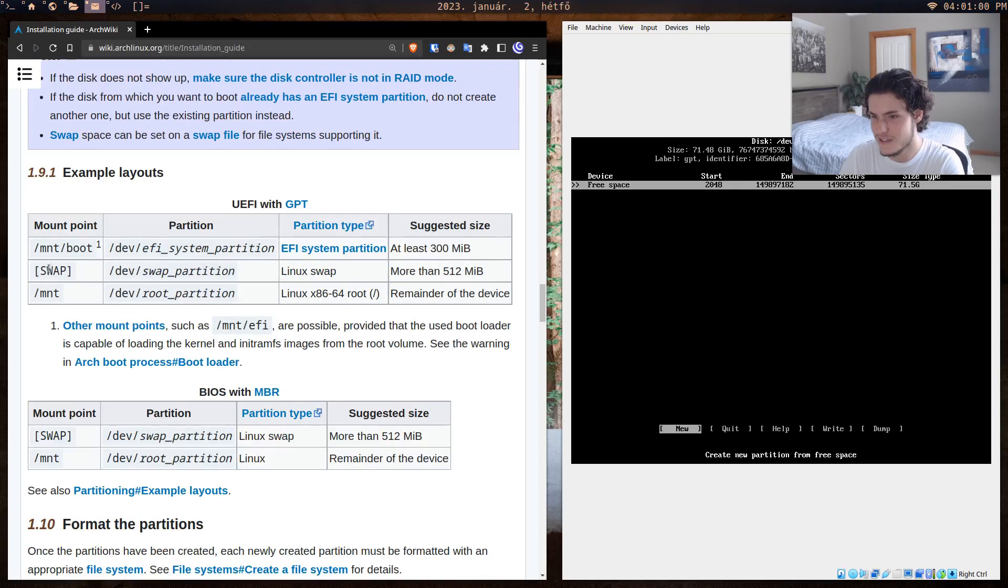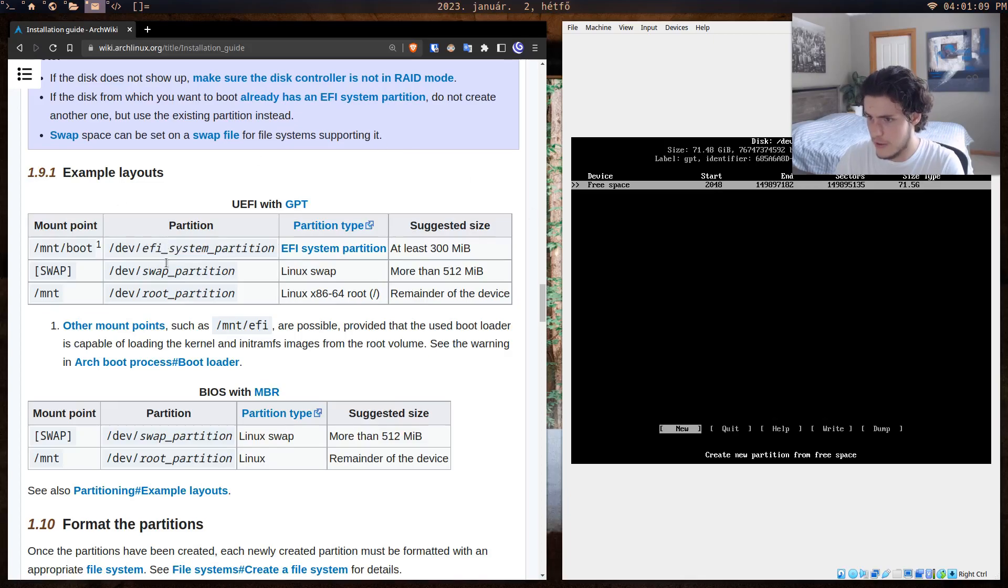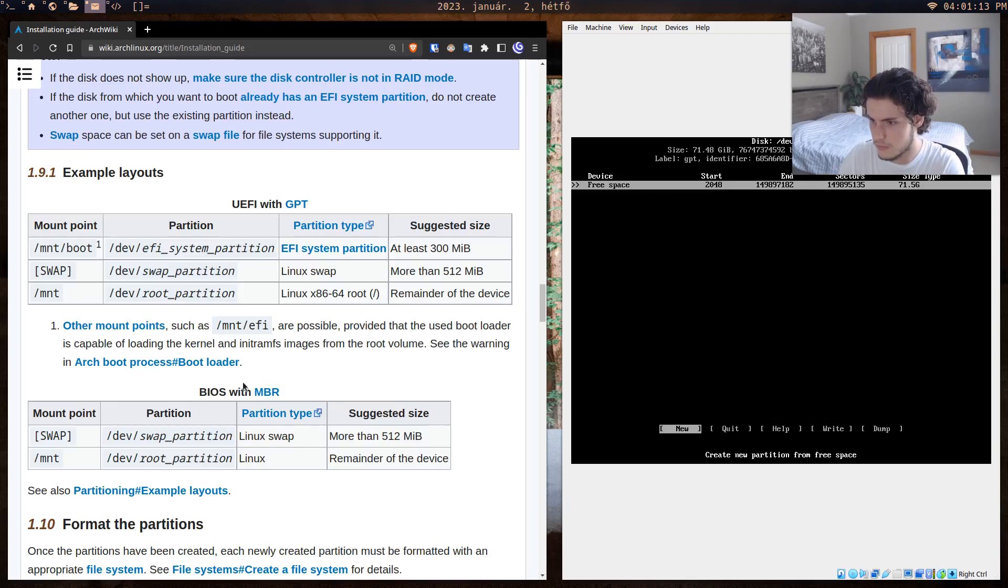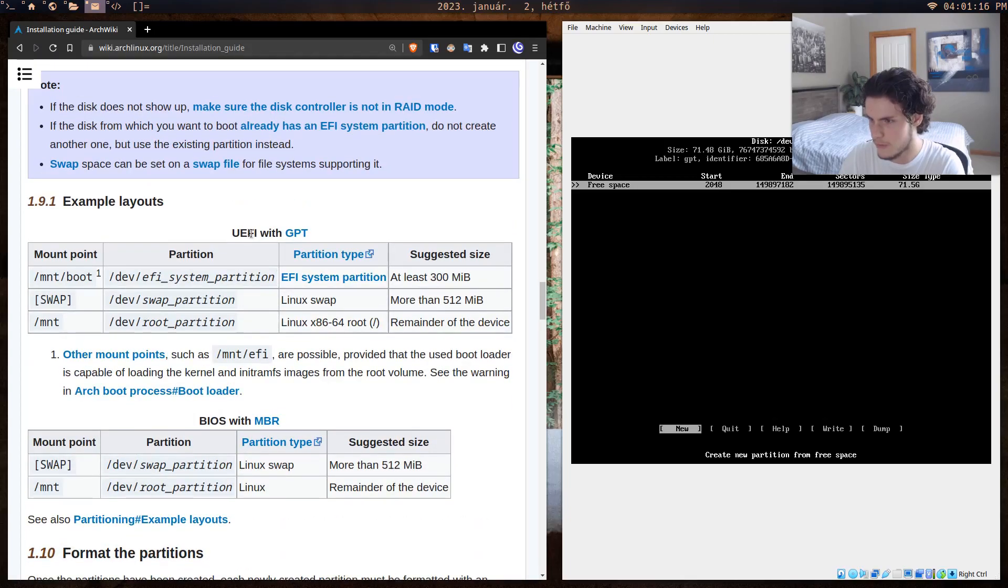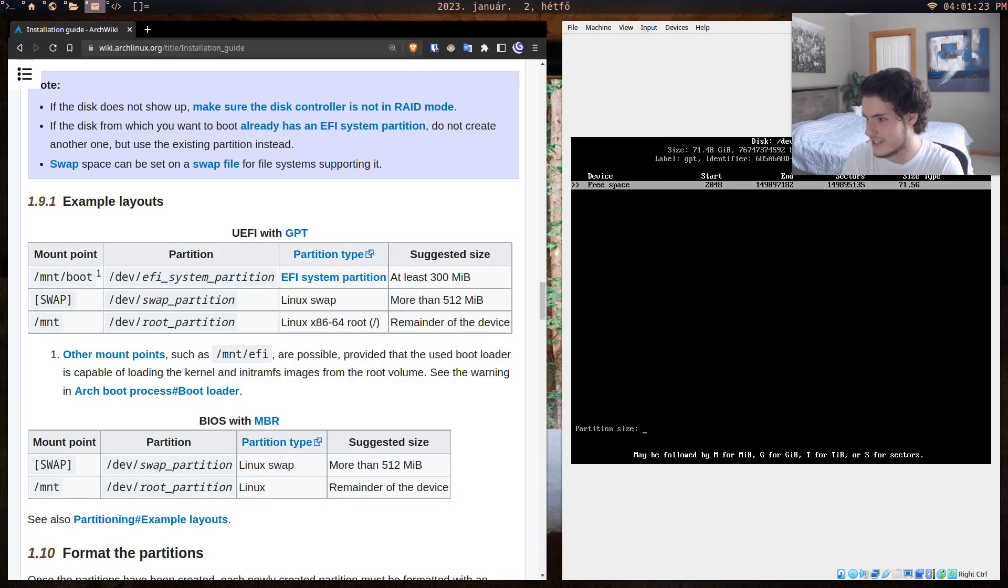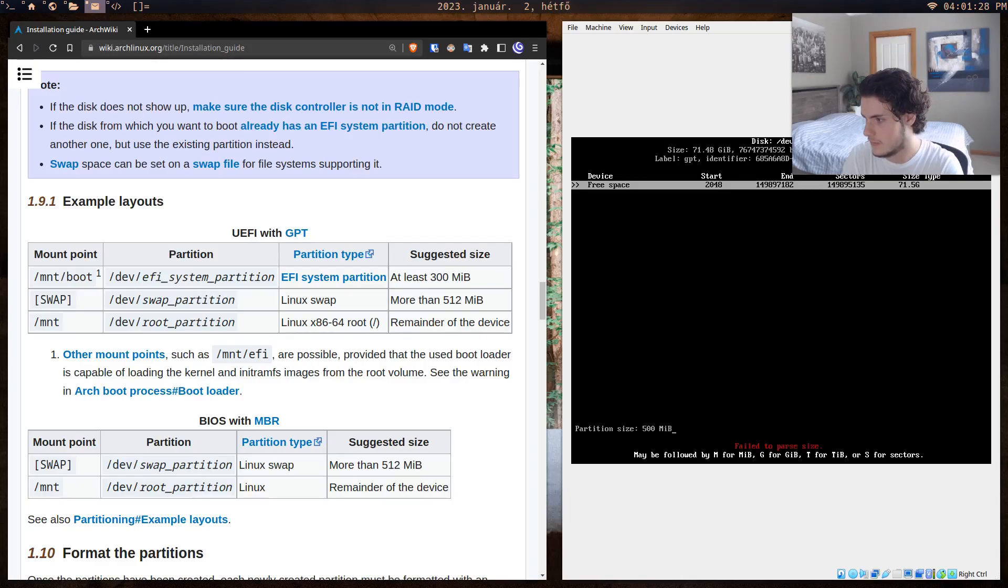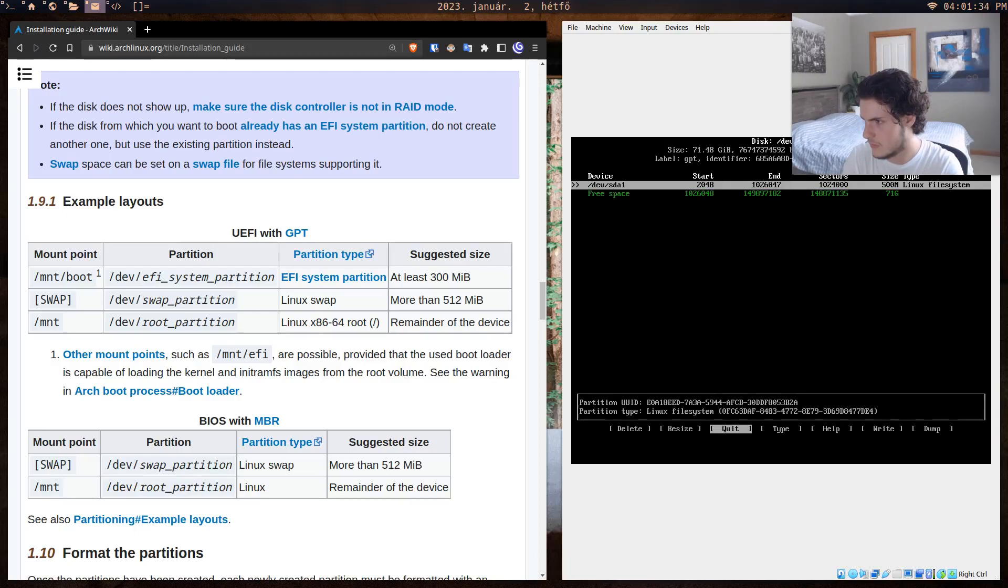Here it has a lot of freedom with partitioning your disk. This is a pretty good example—you want to partition it to have a boot. So let's do this: dev/efi_system_partition. I think we're BIOS. If we want to, let's give it at least 300 megabytes, so we'll do 500 MiB.